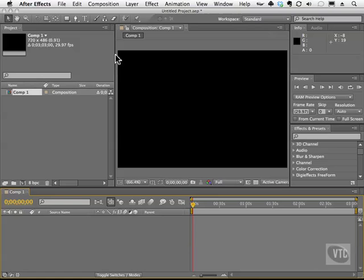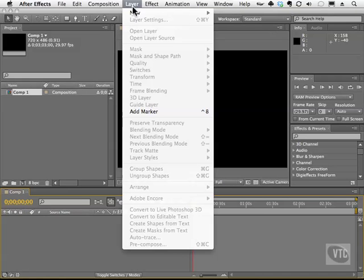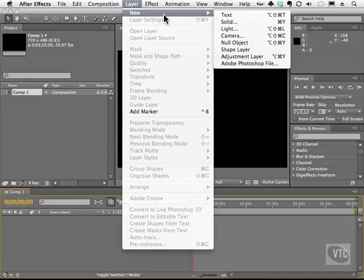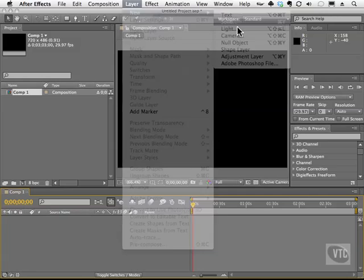To use this tool, let's go ahead and create something very basic, a simple solid that will animate. So let's go to our Layer menu, choose New, and create a brand new solid.